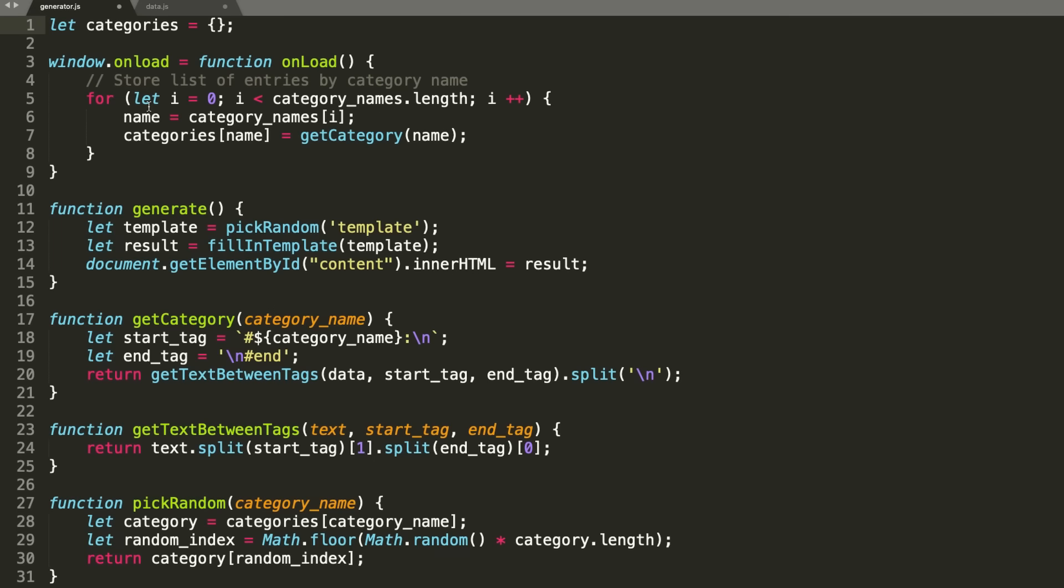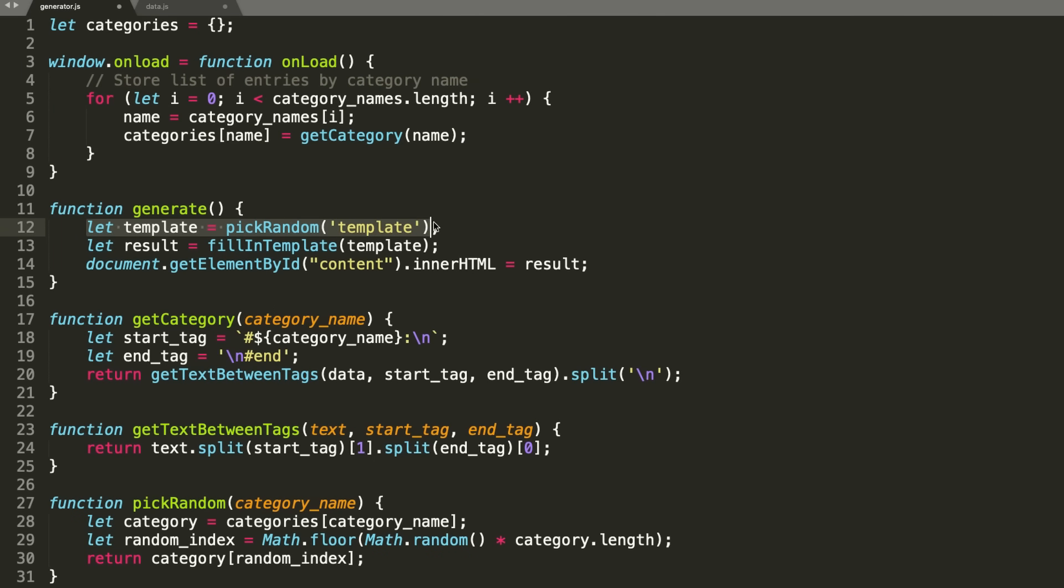To complete these templates, I have some code which first reads the contents of each category into a dictionary, and then picks a random template, and fills in the tags.